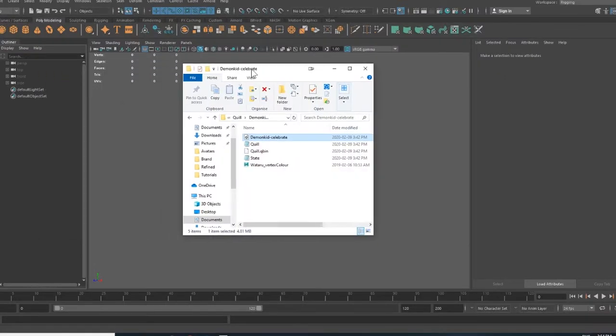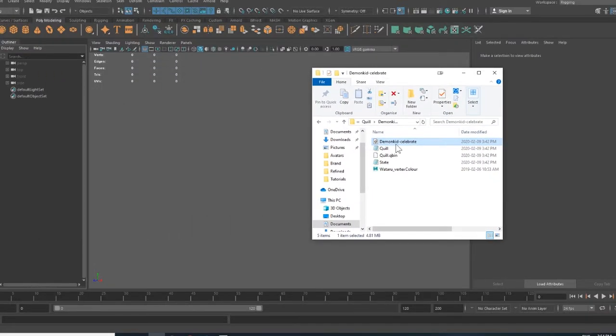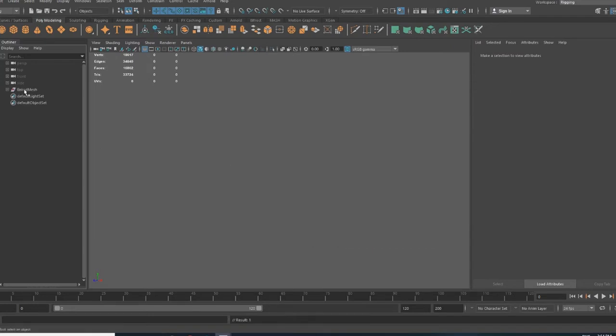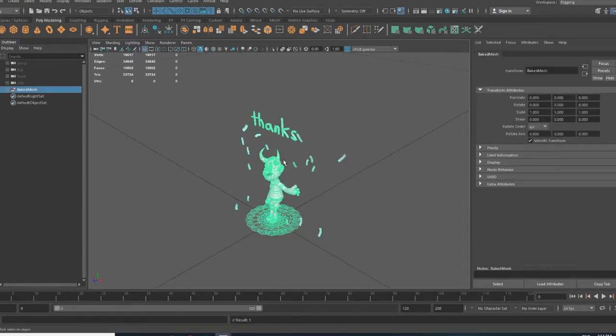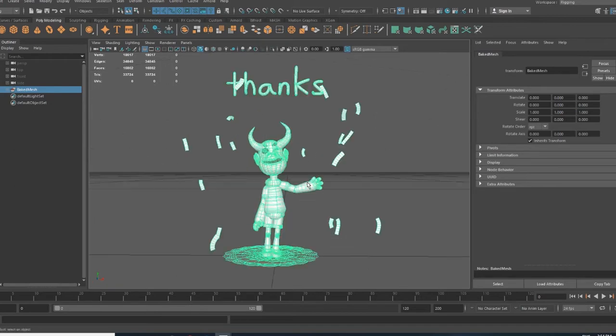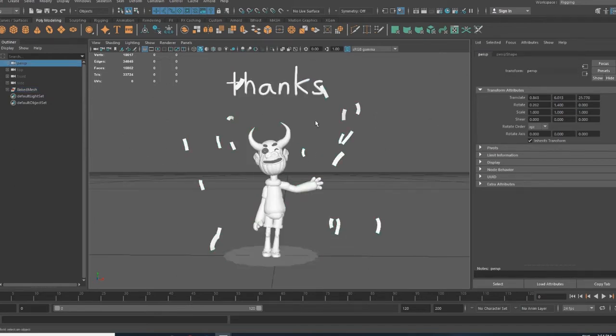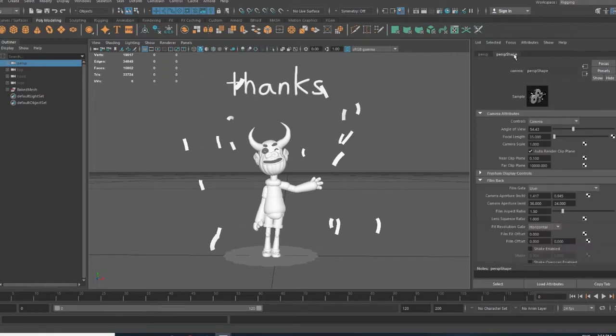Once you've got Maya open, you can drag your FBX file into the scene. If you don't see your mesh, select Baked Mesh and press the F button to center on it. If your file is having clipping issues, go to the camera, go to perspective shape, and change the far clip plane by adding a few zeros.